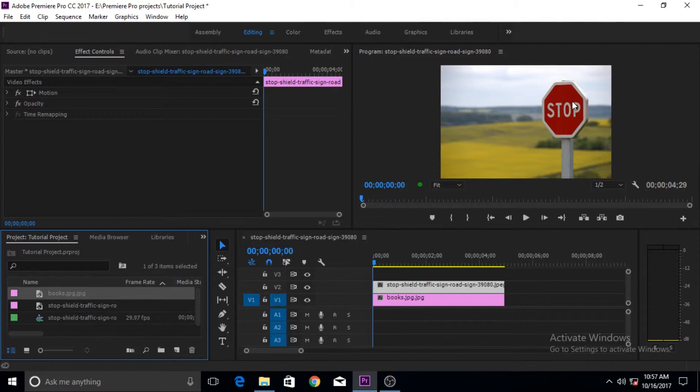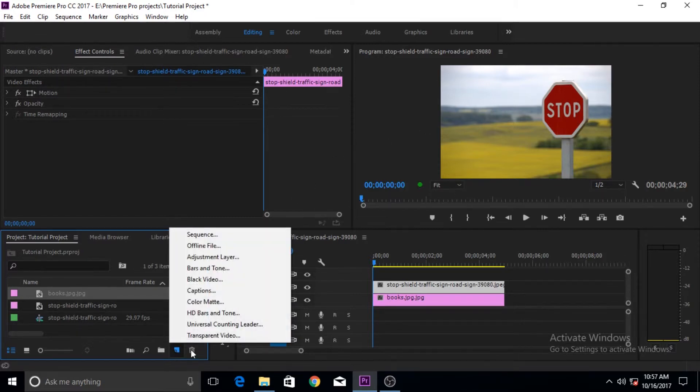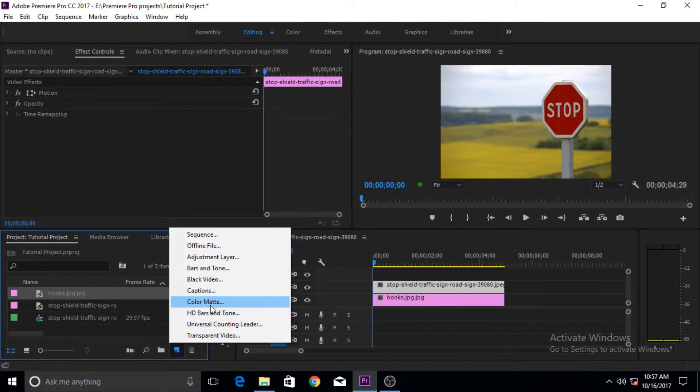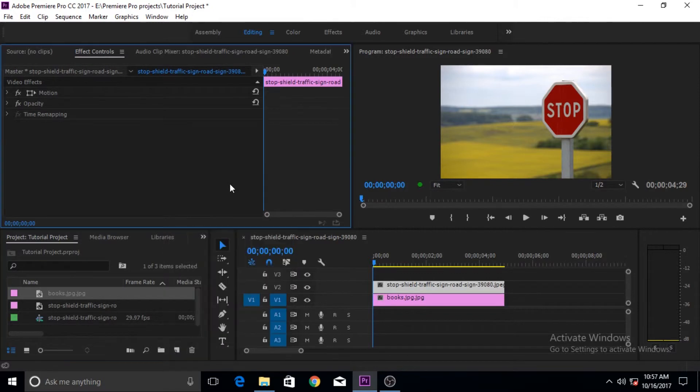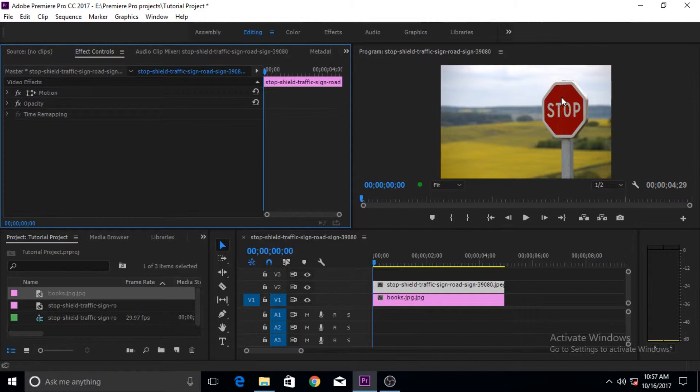You don't like this red area and you want the being out to show through it, or you have created a color matte that we've talked about in past videos. Suppose our background is blue and we want this color to be changed to blue.